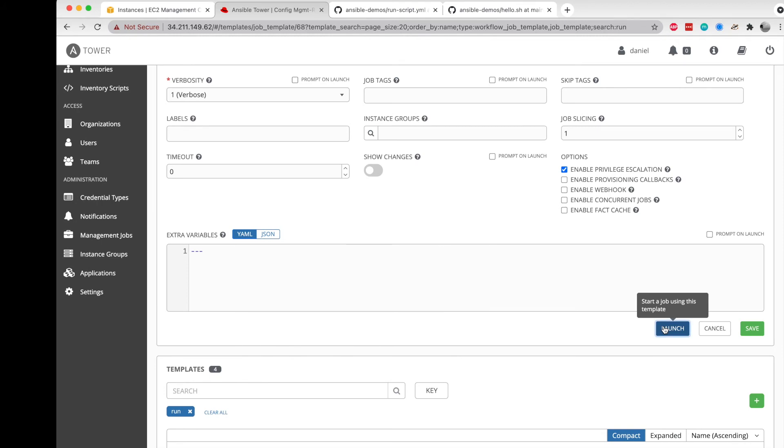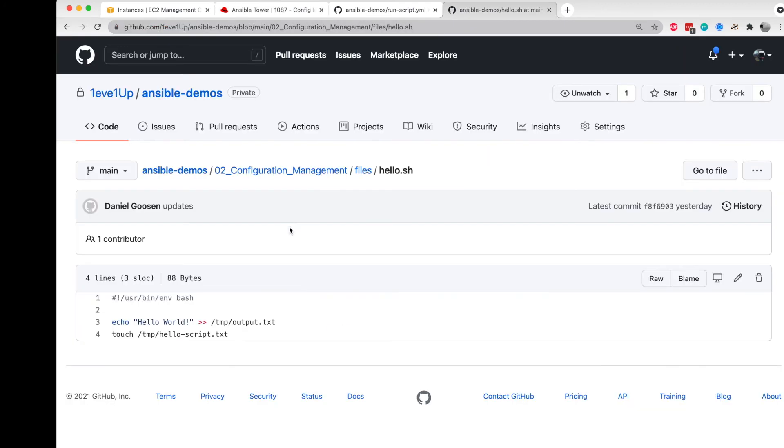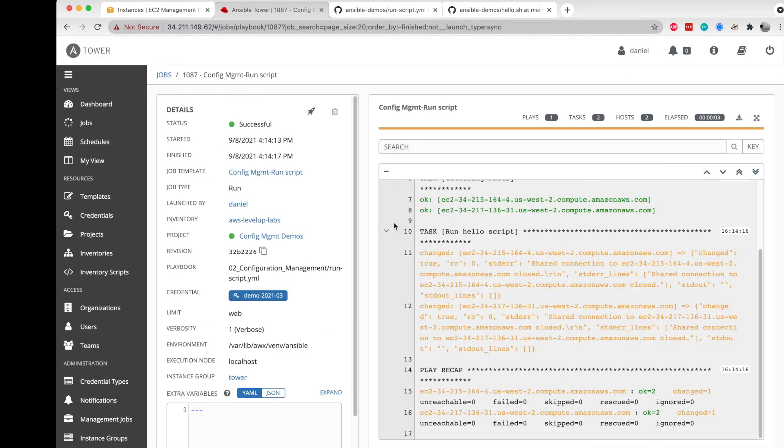Here we should be able to go ahead and run this, and we can take a look at the system and see the output that it's going to run. While it's doing its job over here, looks like it's already done.